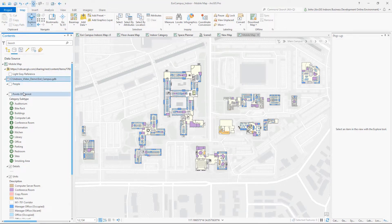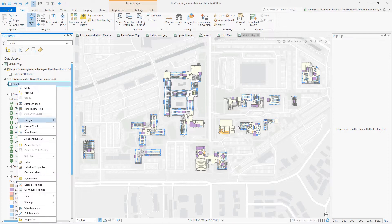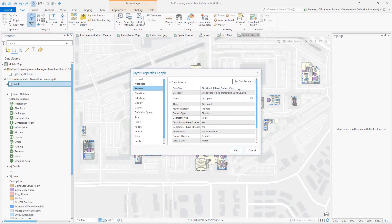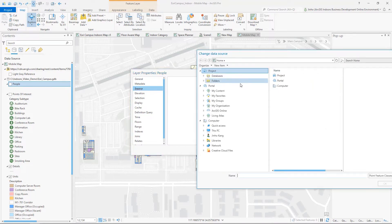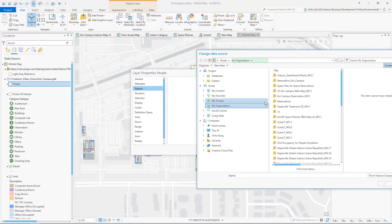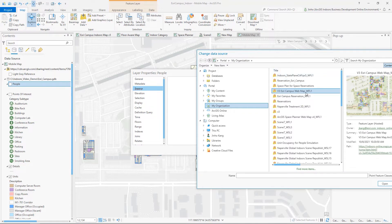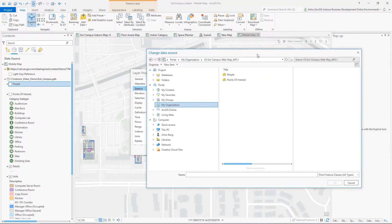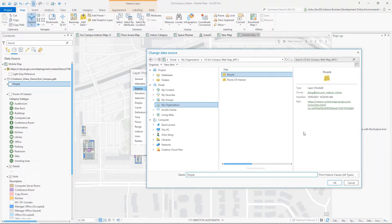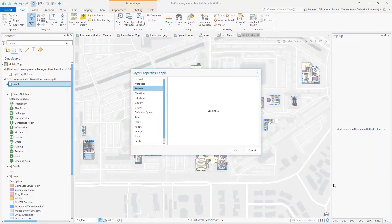The layers and table sources need to be rerouted to the hosted feature layer in ArcGIS Online that serves the indoor viewer. We'll start with the people layer. Right-click the layer and go to the properties. From the source tab, click Set Data Source and go to My Organization under Portal. Find the published hosted feature layer from the file list and double-click to see the list of point feature layers. Select the people hosted feature layer and click OK.